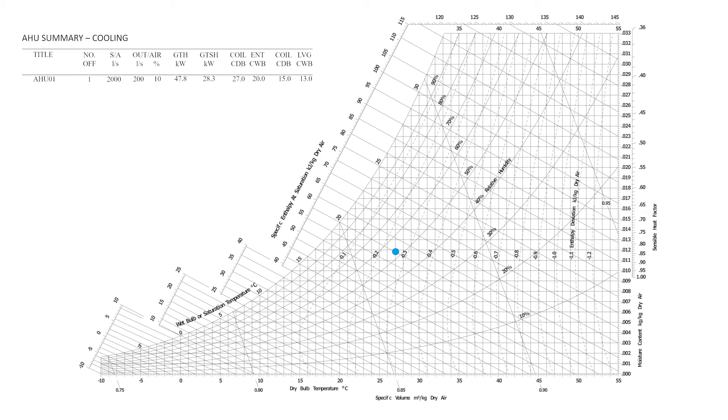This might seem fine at first, but by plotting this point on the chart we can immediately tell that the cooling process alone is not enough to achieve this supply air condition, as it is situated away from the dew point line. An additional HVAC process is needed. In this case, a small amount of reheat or a bypass air mixing system would do the trick.